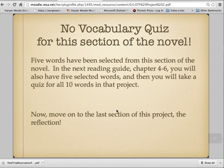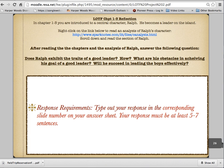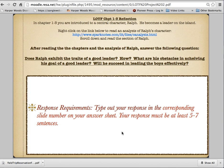And that's it for vocab. You don't have a vocabulary quiz, but on the next project you will have a vocabulary quiz. Finally, in your answer sheet, you're going to answer these questions. After you go to this link and read that content, and after you read the chapters and this analysis of Ralph from SparkNotes, you're going to answer these questions and explain yourself in a good, nice paragraph.